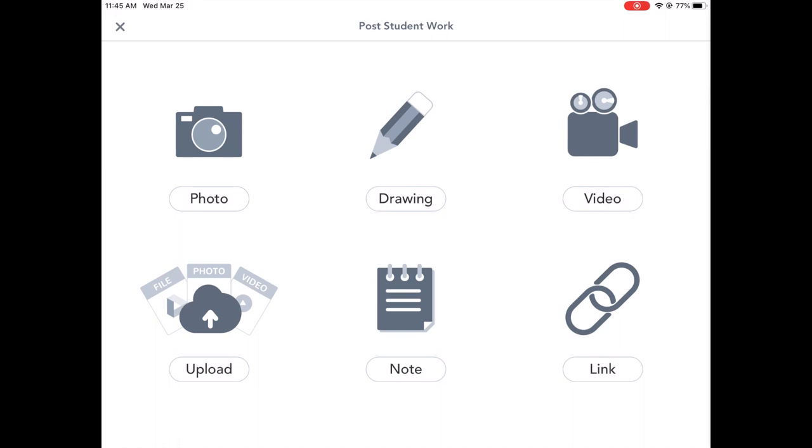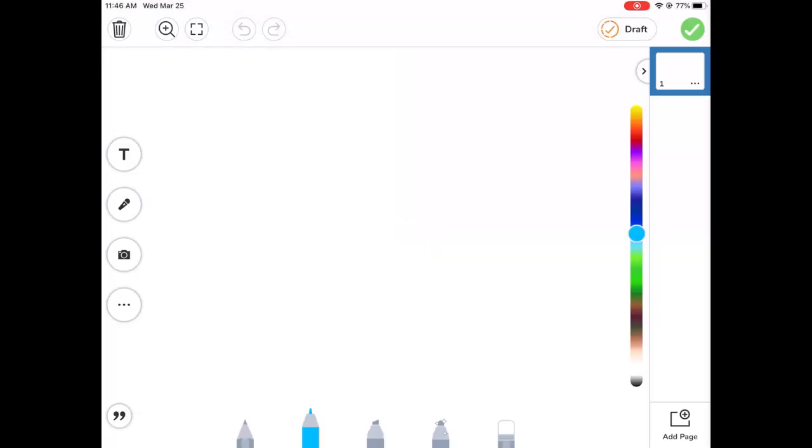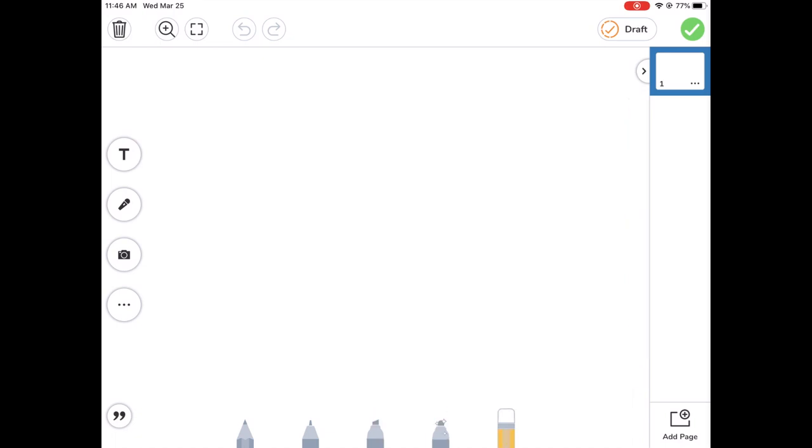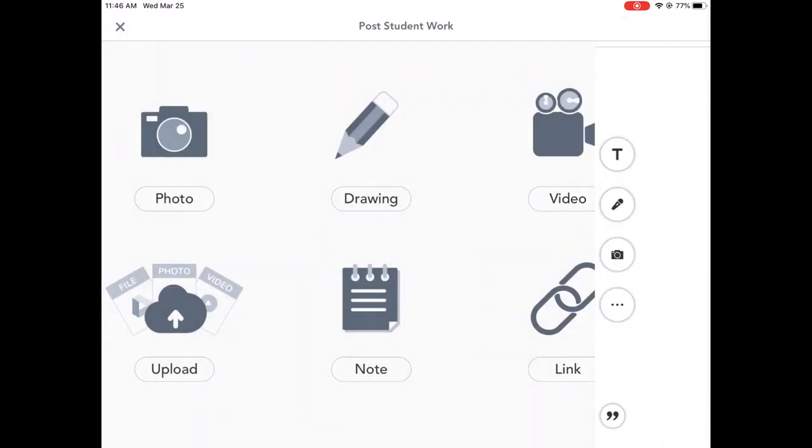Photo takes a picture. Drawing goes into the tool that I showed you before where they can draw different things. And I didn't point out that there are different kinds of pens down here. Pencil, a pen, a highlighter, a glow pen, an eraser. So they can choose from all of those tools.